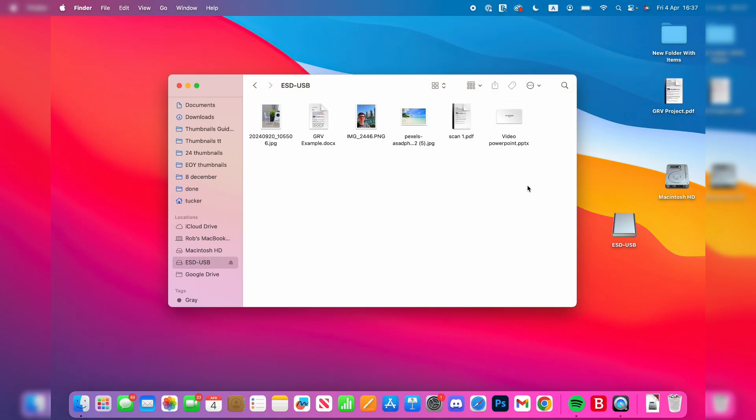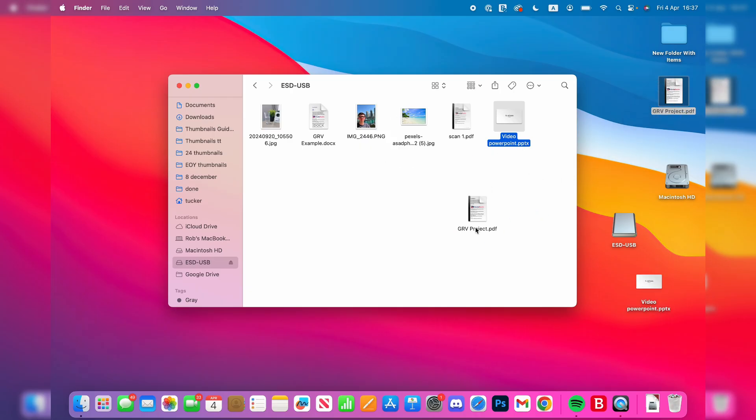For example, I could drag and drop this onto my desktop. So, I've copied a file from it, and what I could also do is drag this onto it, and that's it.